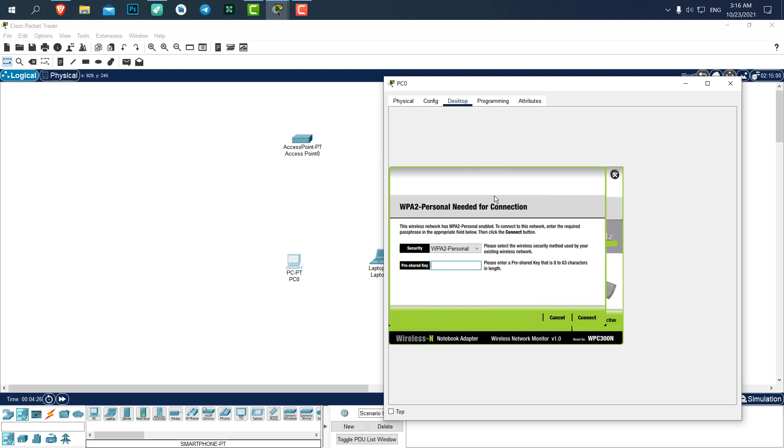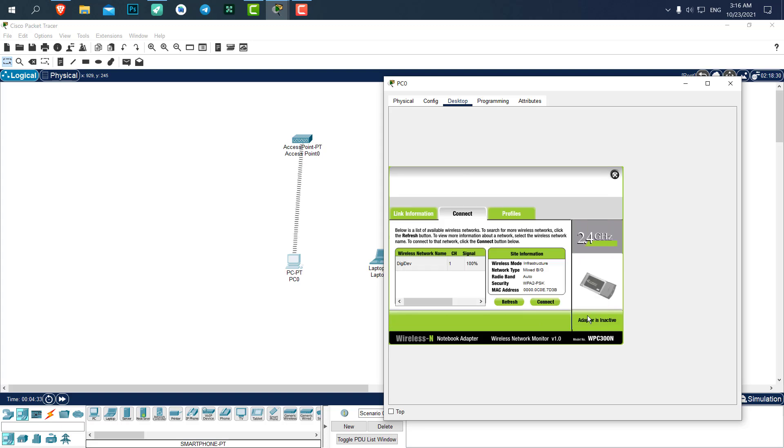Send connect. Here we need to add our password. It is 123456789. Let's say connect. You can see our connection has been established.